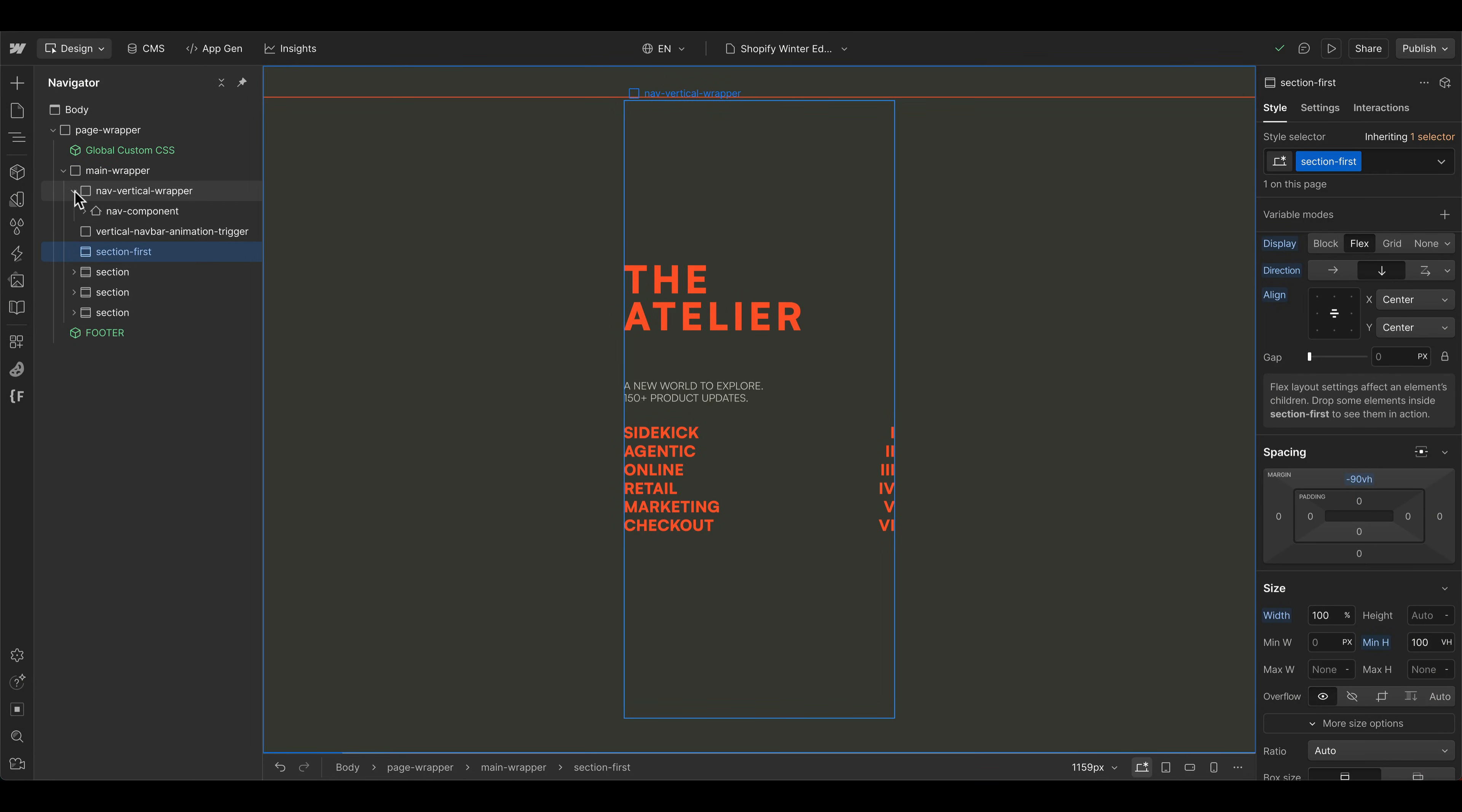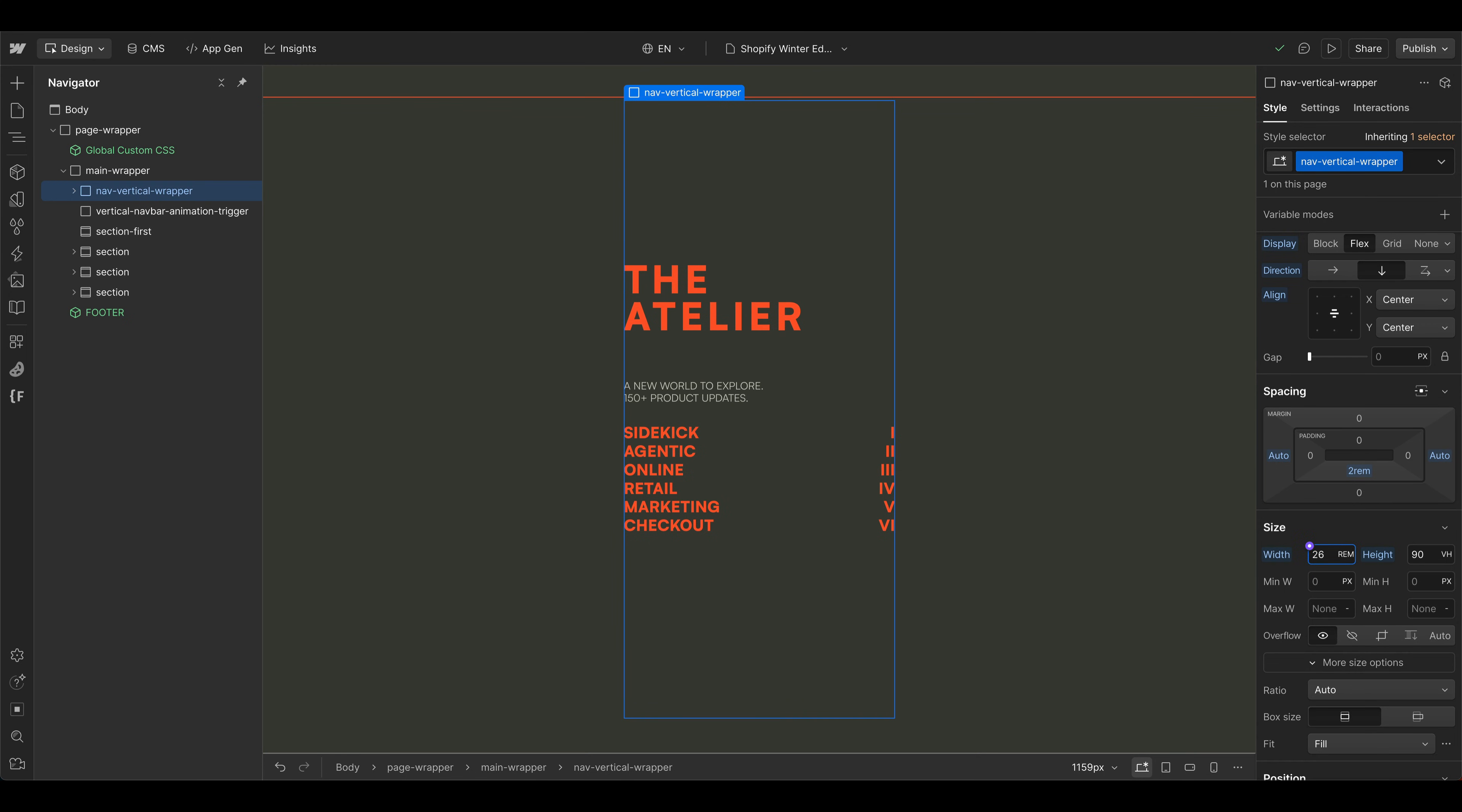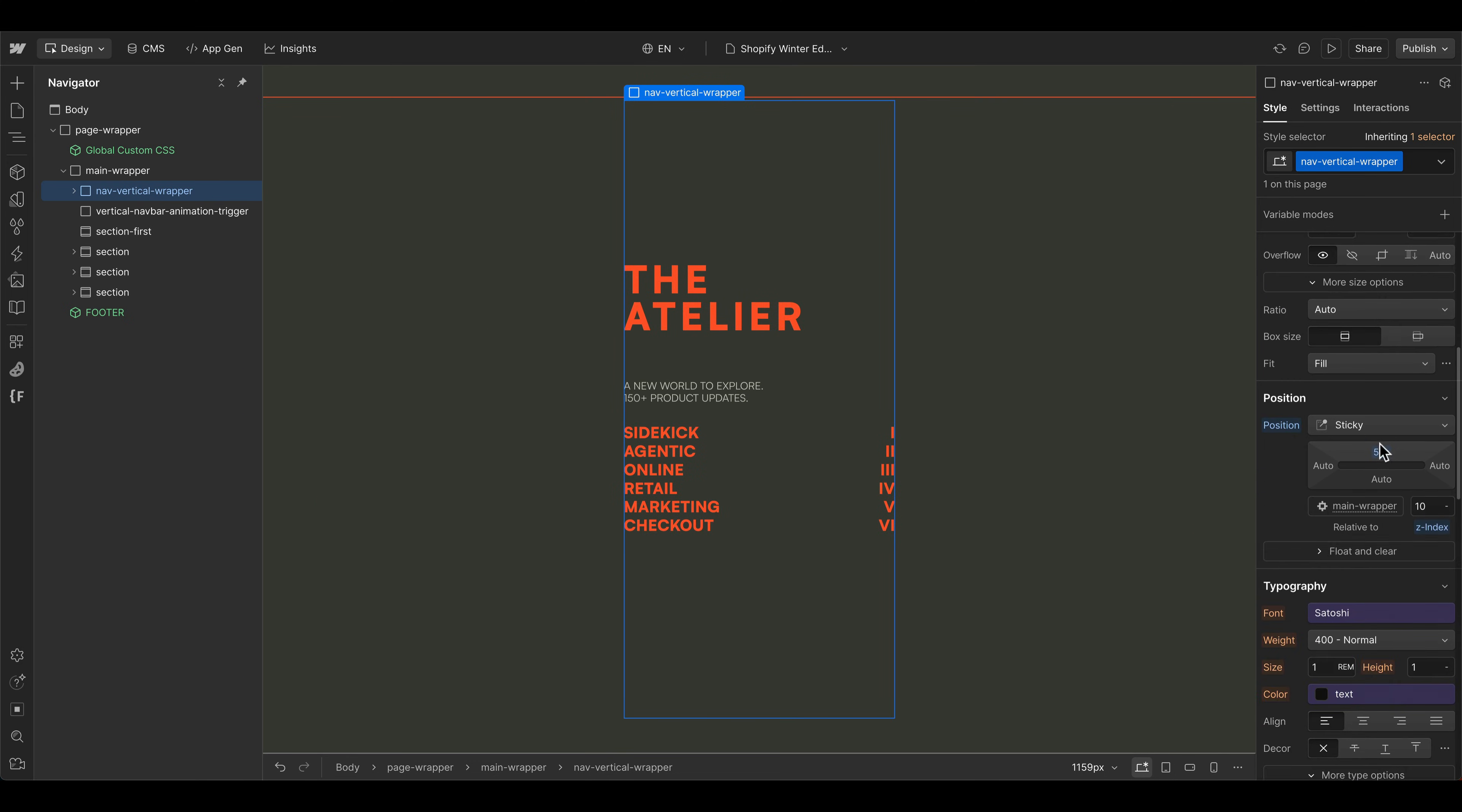We can use a normal Webflow navigation component for this build. And I wrapped this one again into another div element. Because at the end, we want to animate this element here from a fixed width. In this case, it's 26 rem to maybe 100%. Or let's give it some space to the left. So something like 90 or something. And this div wrapper has also flexbox vertically center. So we can center the navigation component for the beginning.